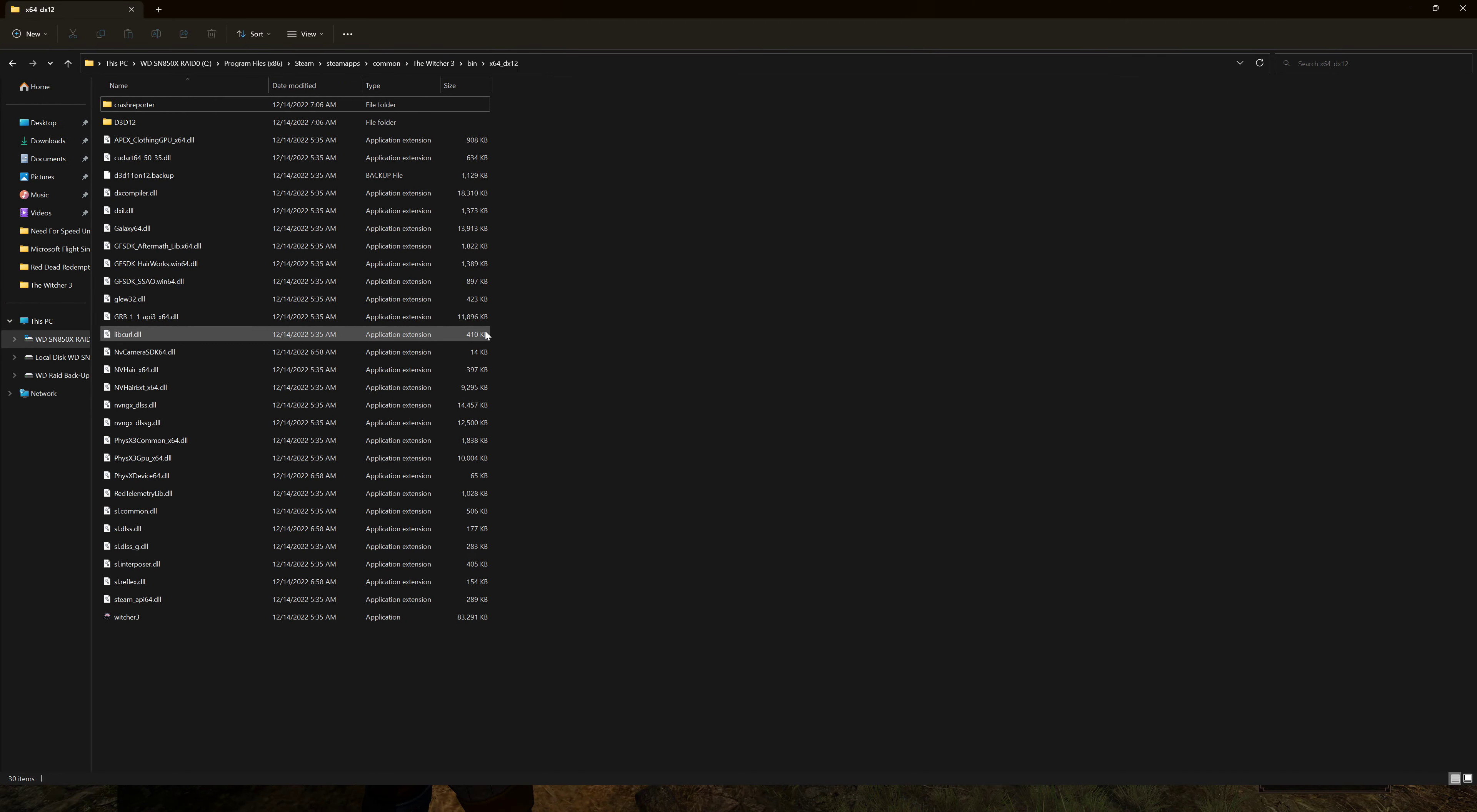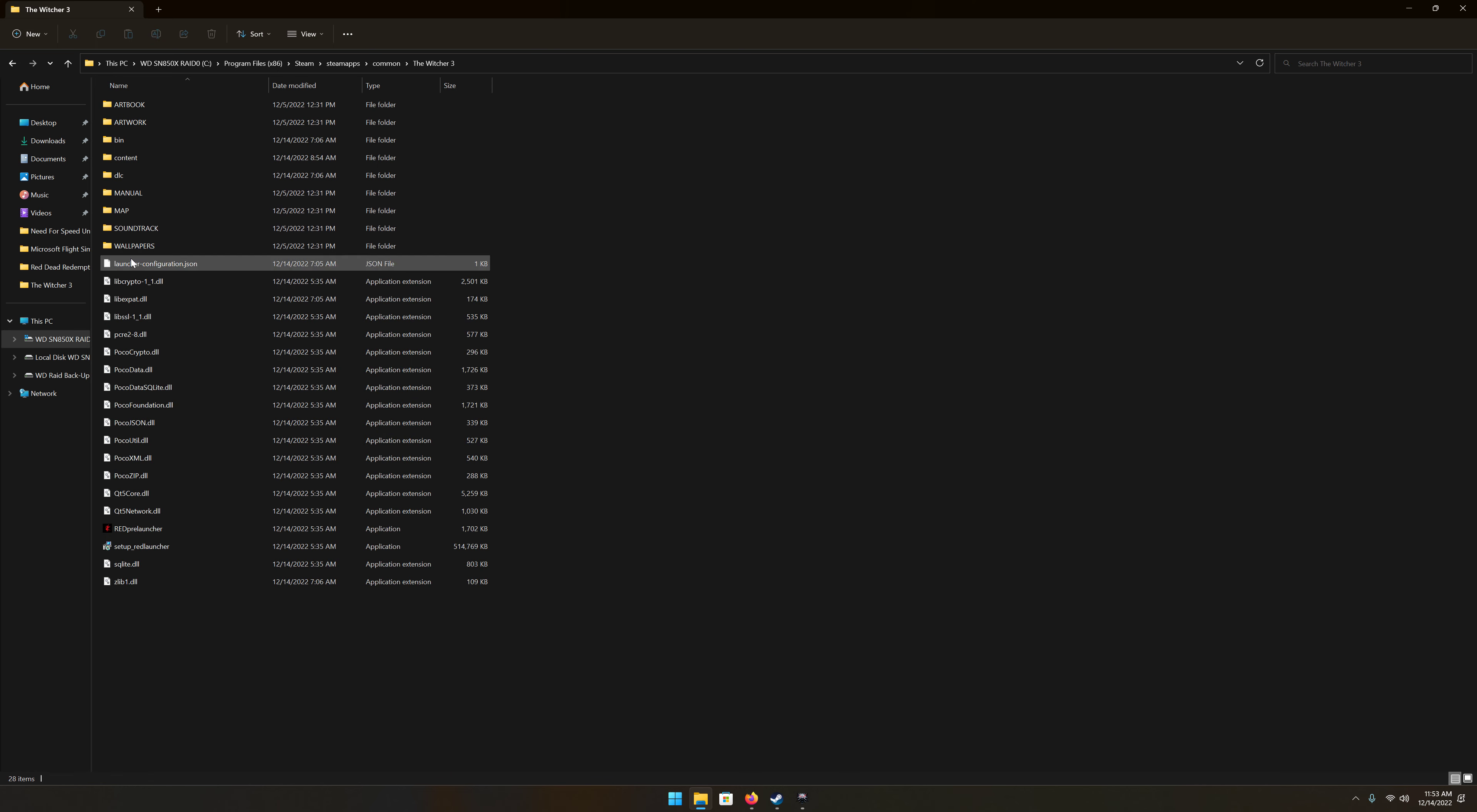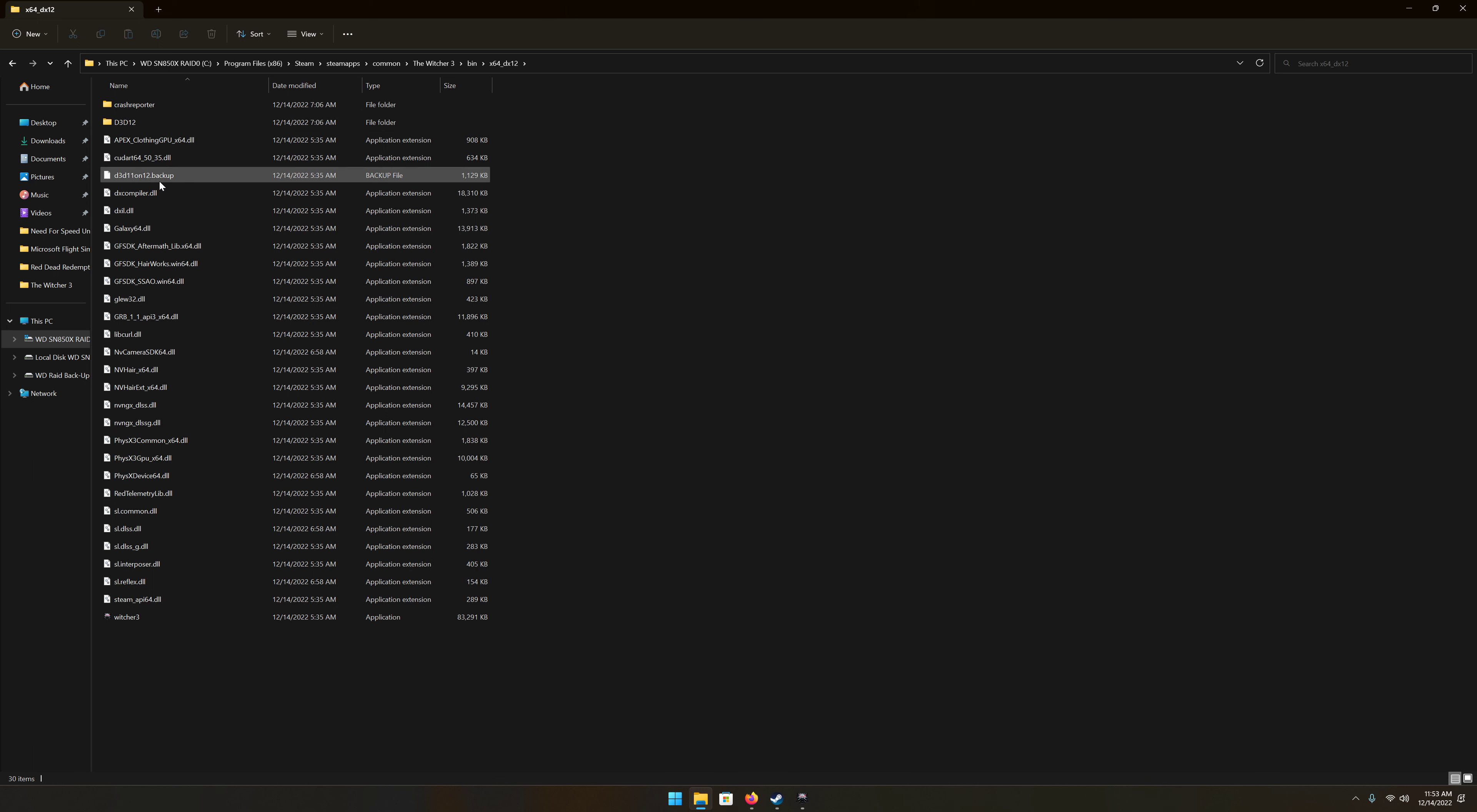I read this fix online. You're gonna want to go to your Steam folder where the Witcher 3 is, then you're gonna click the bin folder and click x64 DirectX 12. Here it is, this folder here.